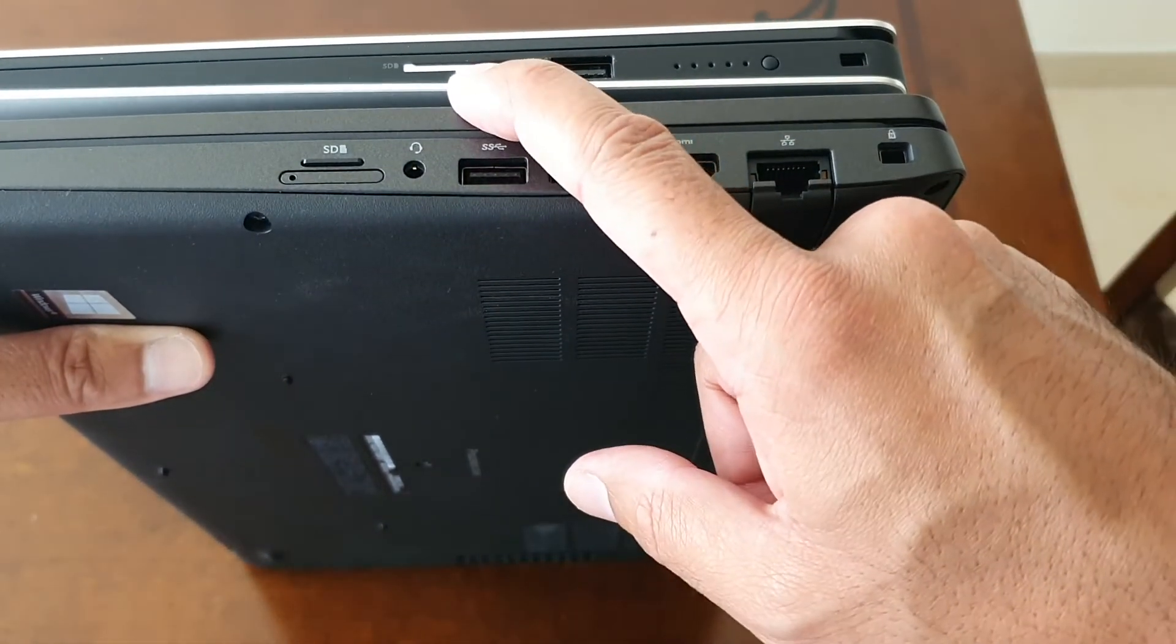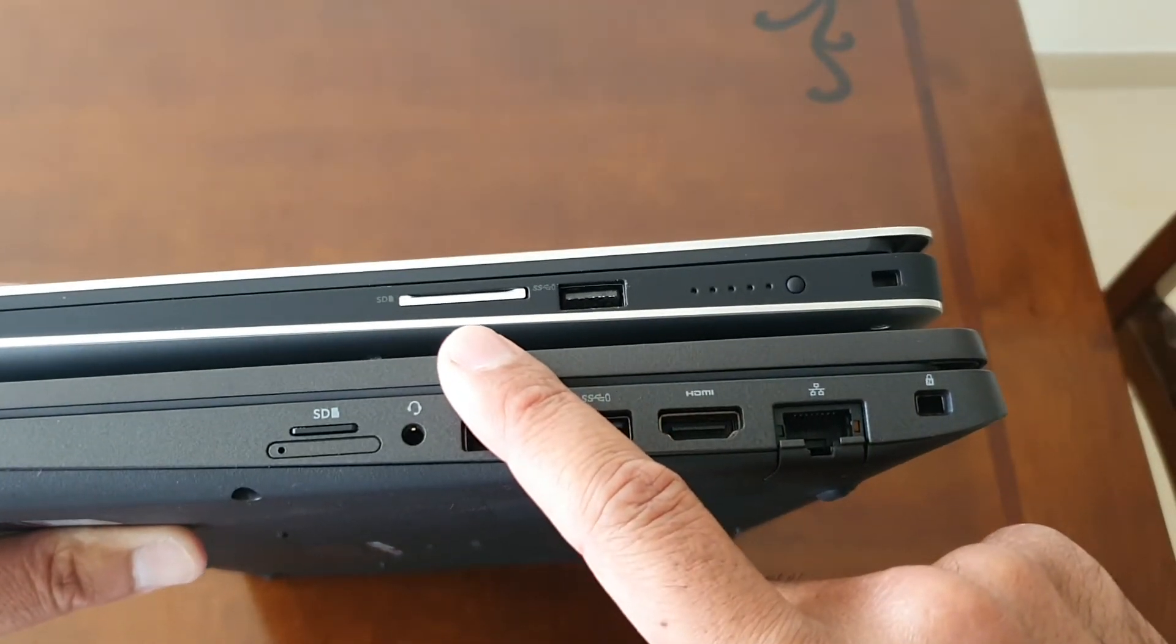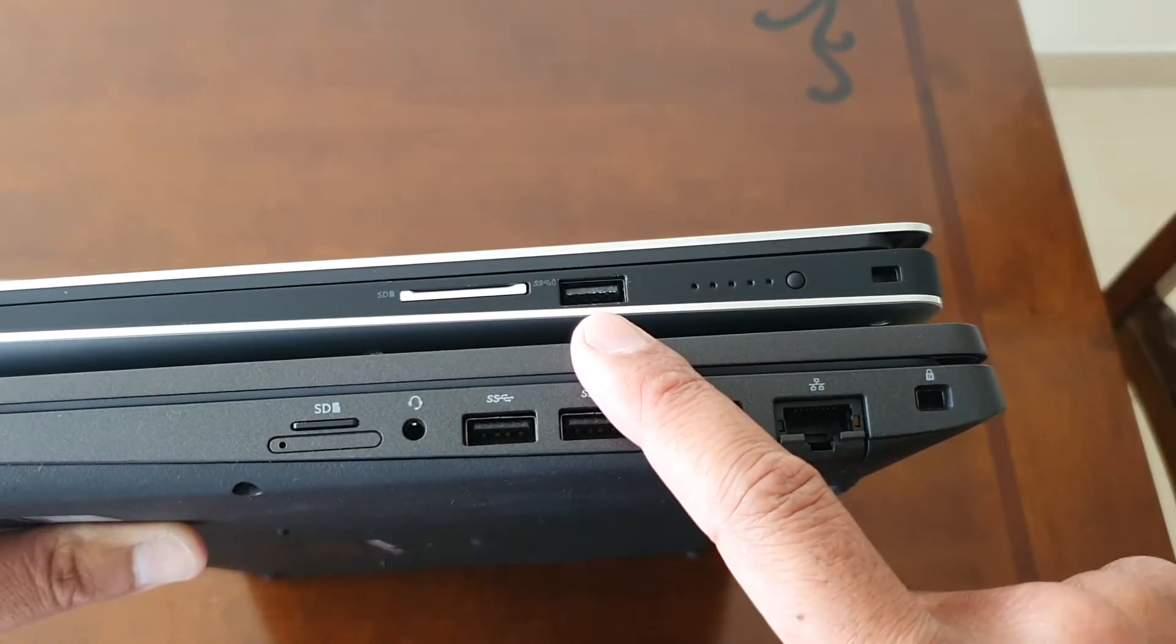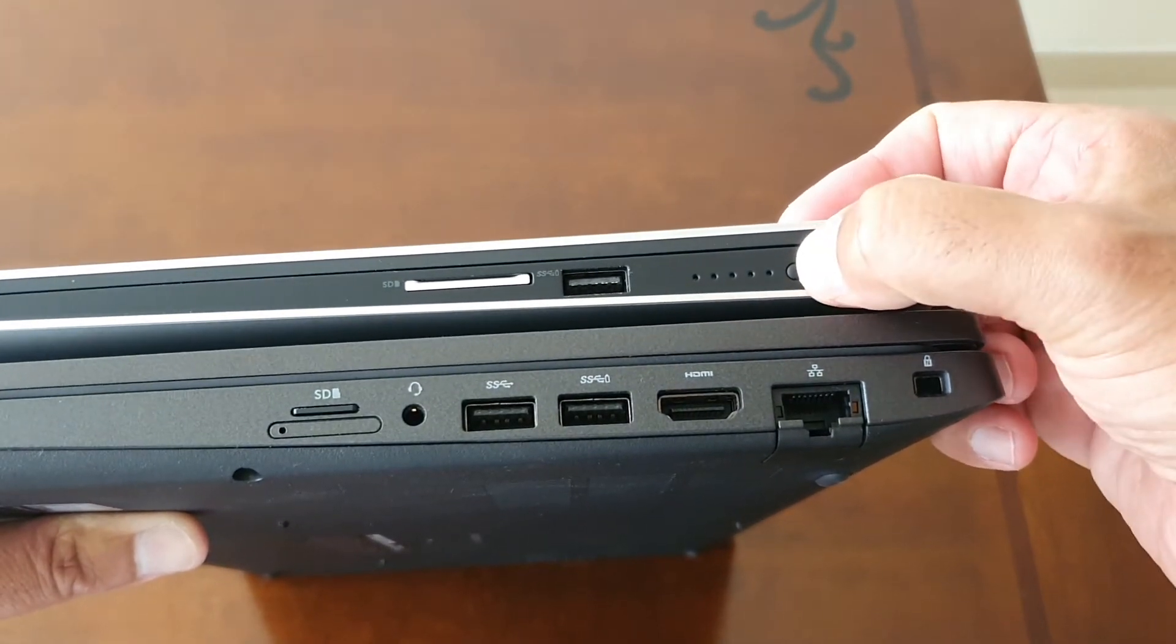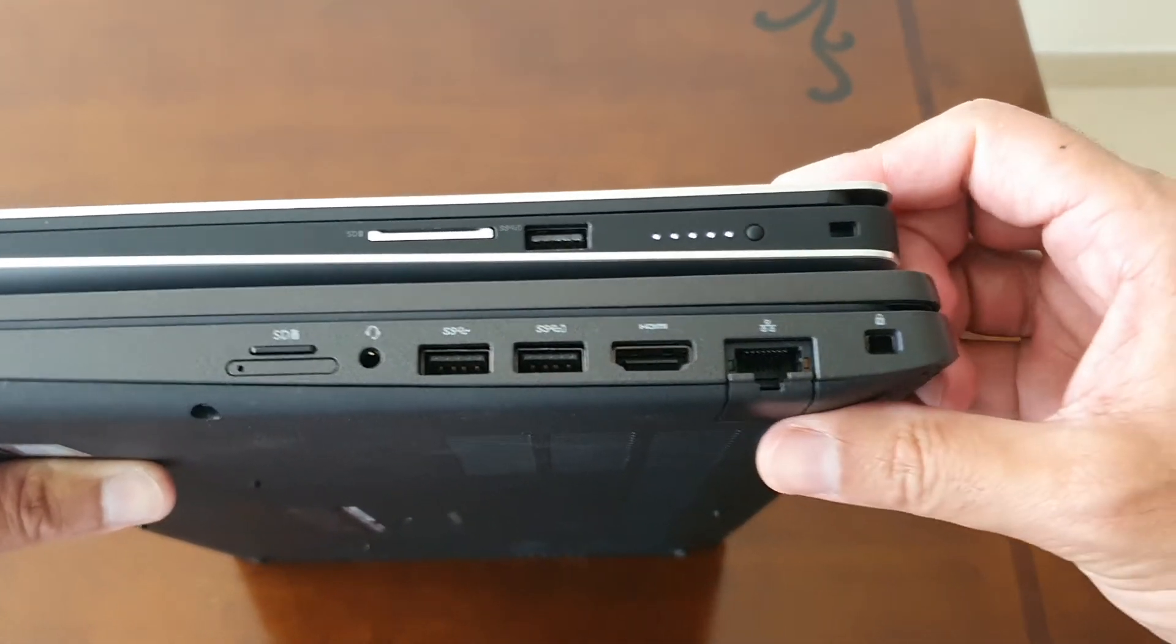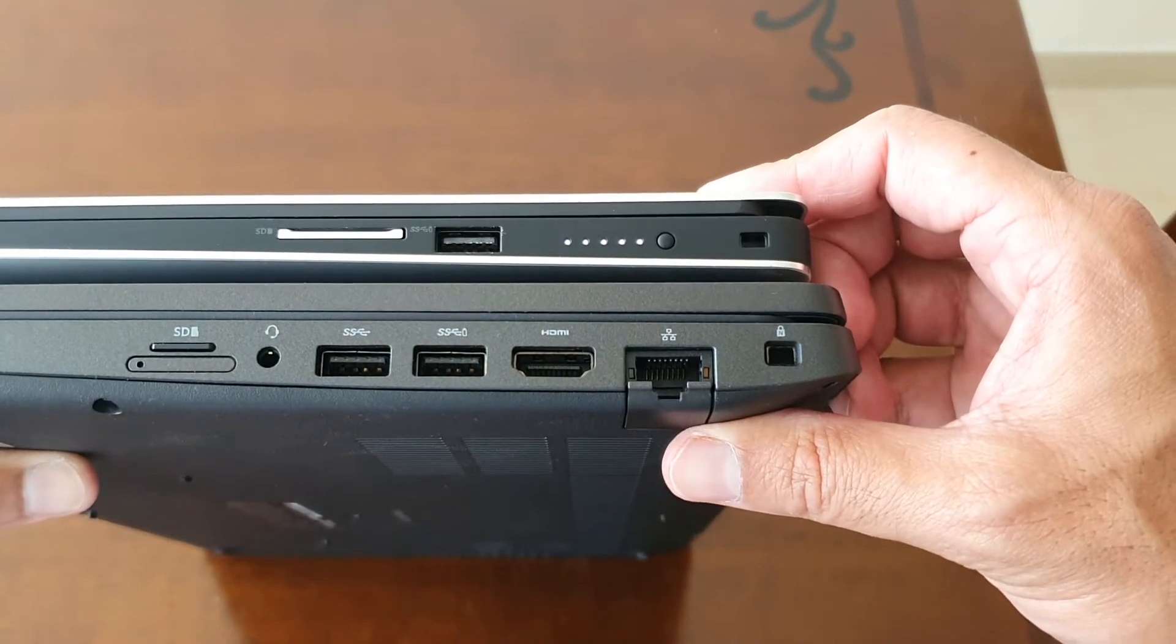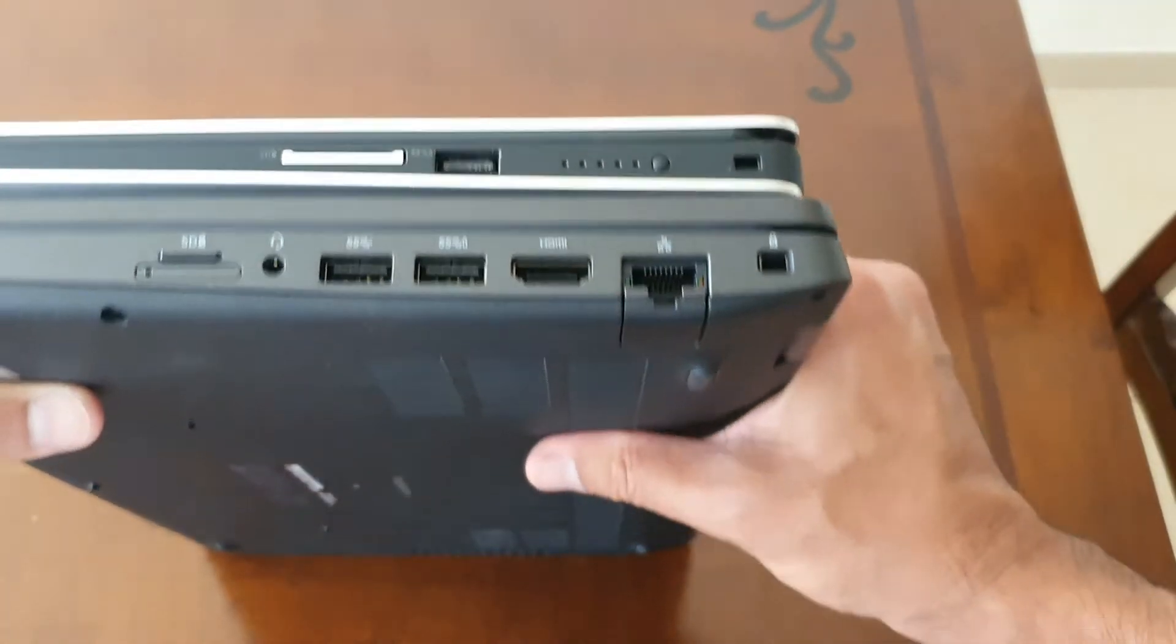For the 5540, we have a full-size SD card slot, USB 3.0 with PowerShare, and a power indicator. If you press the button, you can see how much battery you have left. That's definitely handy if you're going out and want to make sure you've got some charge.